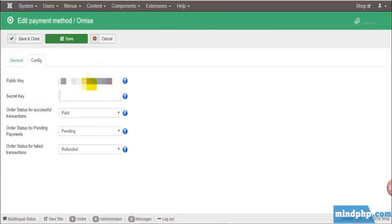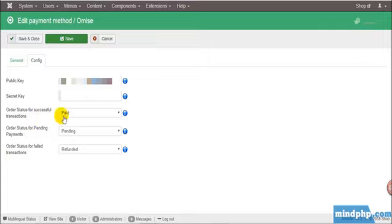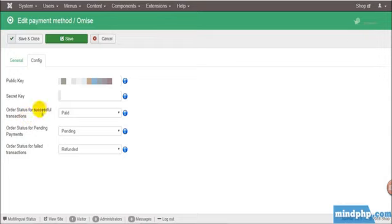And then click on it again. Click Config. Save the public key and secret key. This information we can get from the Omise website.